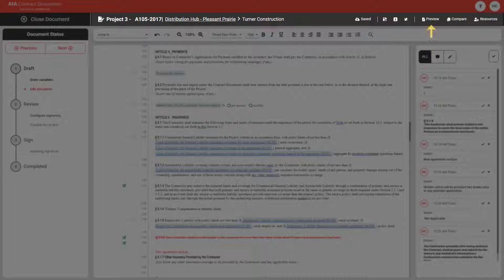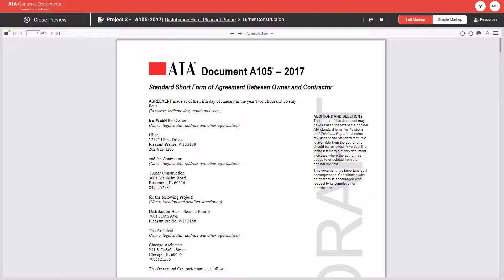There is also a preview feature that allows you to preview your document exactly as it will appear before finalization. No more second guessing. This not only saves time and enhances accuracy,